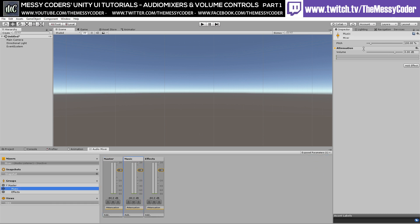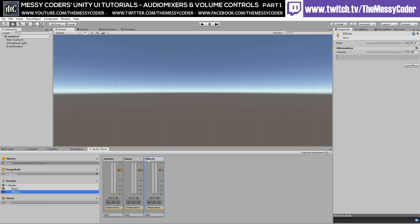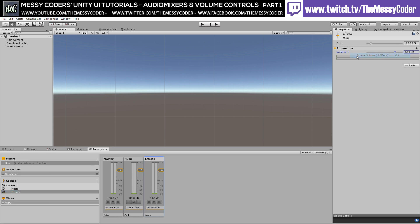If I click on the music one, I do the same thing. Right click and click on expose. And go over here, right click and rename this one to music. And again on the last one here, effects, right click on the volume and expose the volume because that's the thing that I want to expose. And I go back over here, go to my exposed parameters, right click and rename that one to be effects. Brilliant.